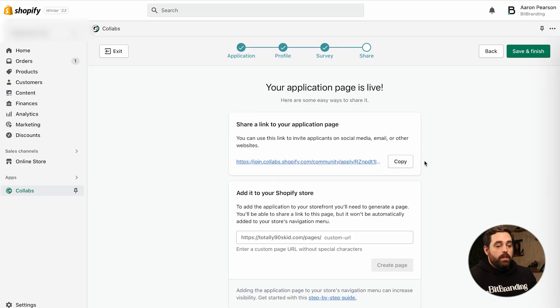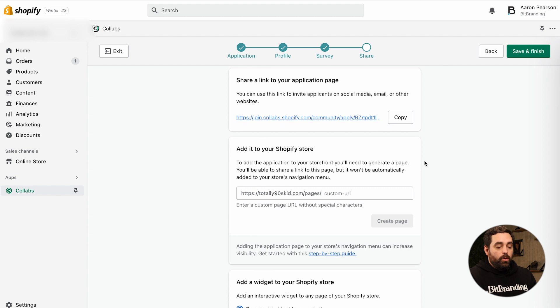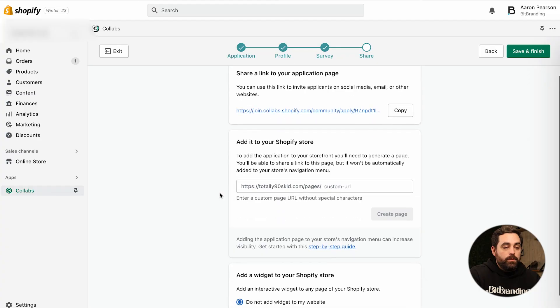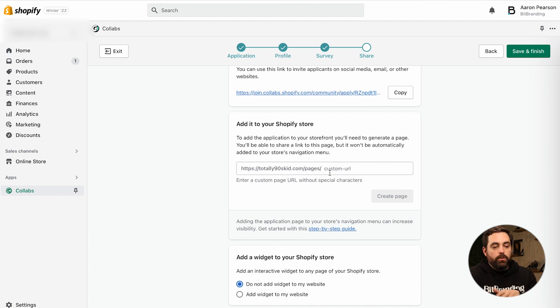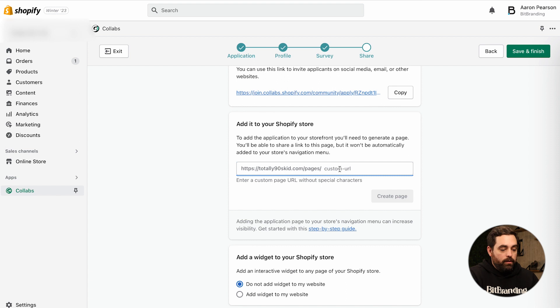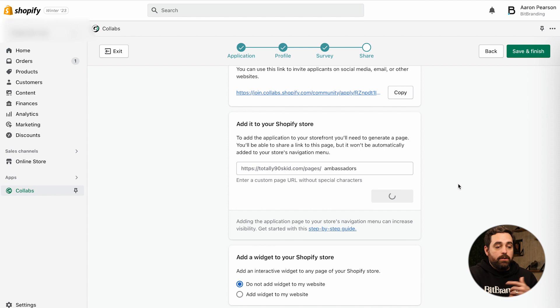This link they give you is for social media, email, and other websites. You definitely want to also add it to your Shopify store — it's going to do a forward slash pages forward slash whatever you want to call it, and that will automatically create the page. You can do something like 'ambassador,' which we see a lot. Now, this just creates the page; it doesn't link it to your navigation, so you'll have to go and do that.